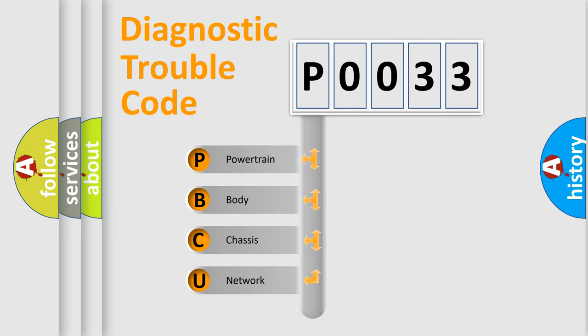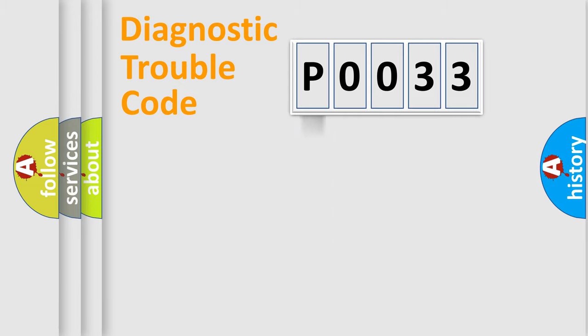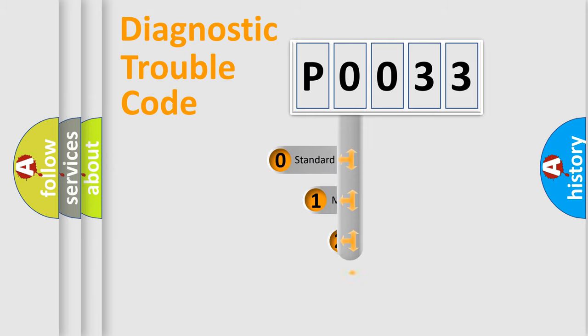We divide the electric system of automobile into four basic units: Powertrain, Body, Chassis, Network. This distribution is defined in the first character code.